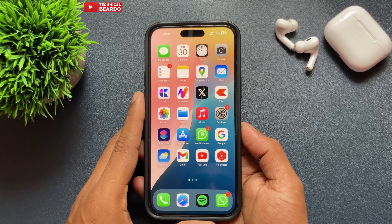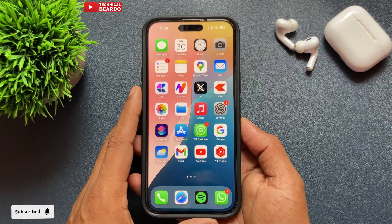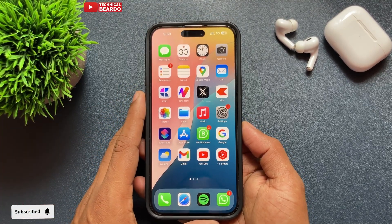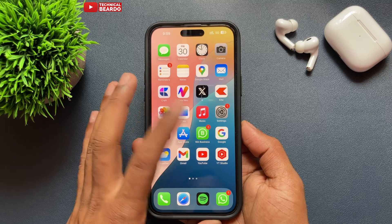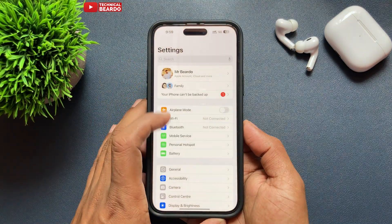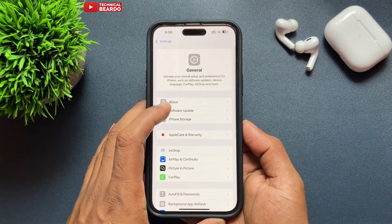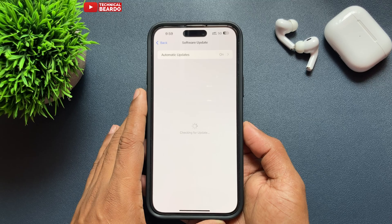Hello guys, welcome, Technical Beard here. Today in this video we'll talk about one iOS 18 new feature which will allow you to shut down your iPhone instantly with a single tap.